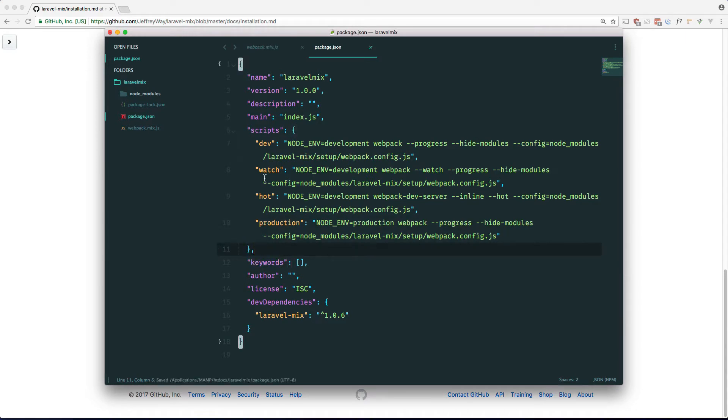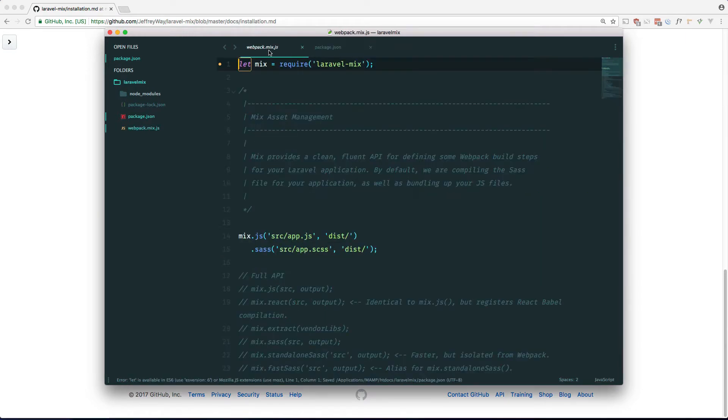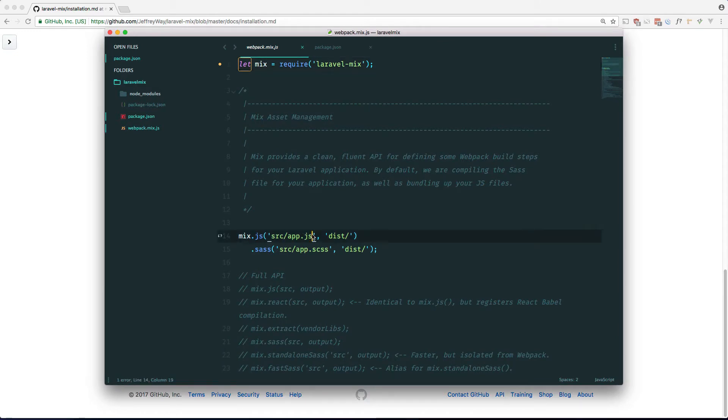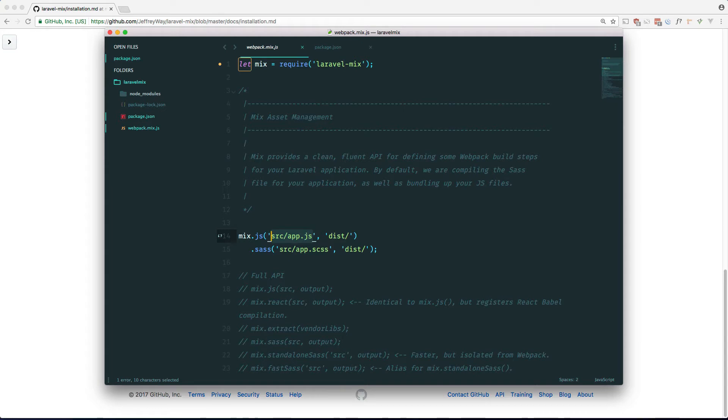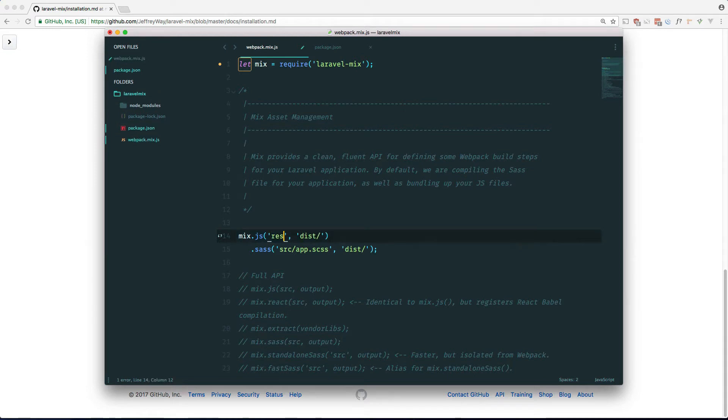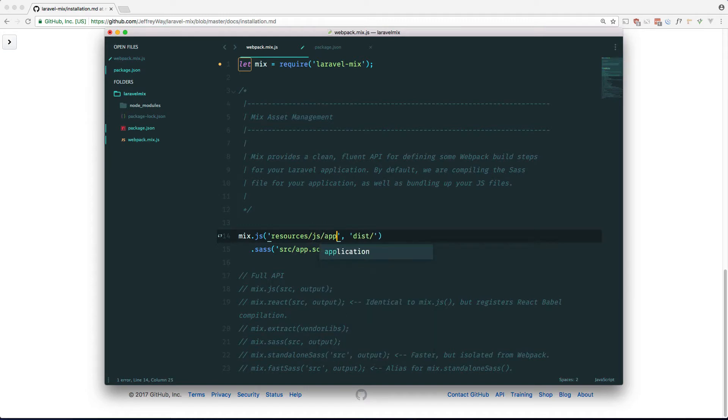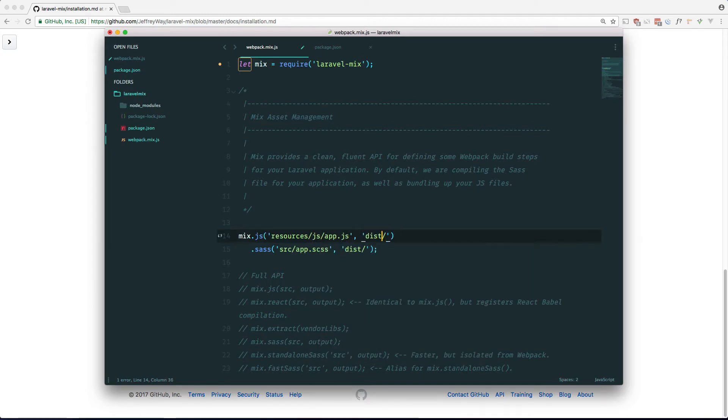Okay, so now we're going to describe our own directory structure here. I like to use something similar to what Laravel uses in my own projects. So in Laravel there's a resources/js/app.js, and the output is going to be in public/js.